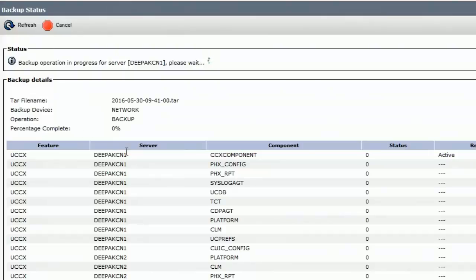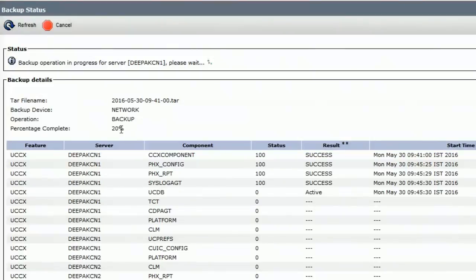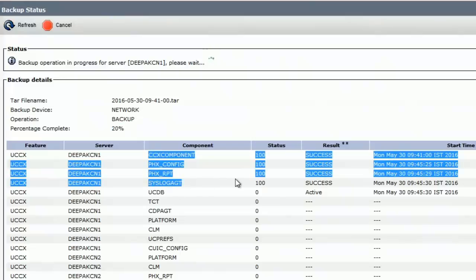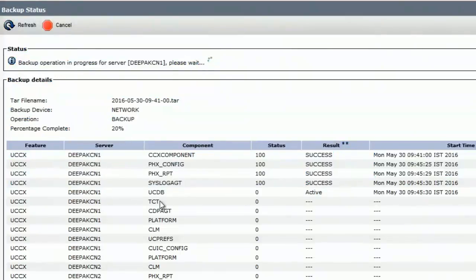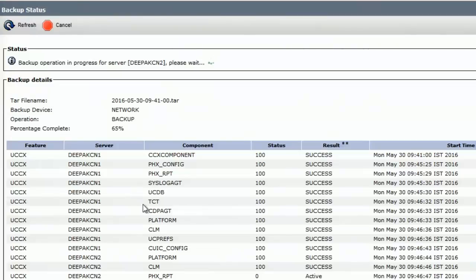Let's wait for a few minutes for the backup to get completed. We can see that the backup operation is in progress and the percentage completed is showing 20%. These are the four components for which the backup is successful. It's running the backup for UCDB.